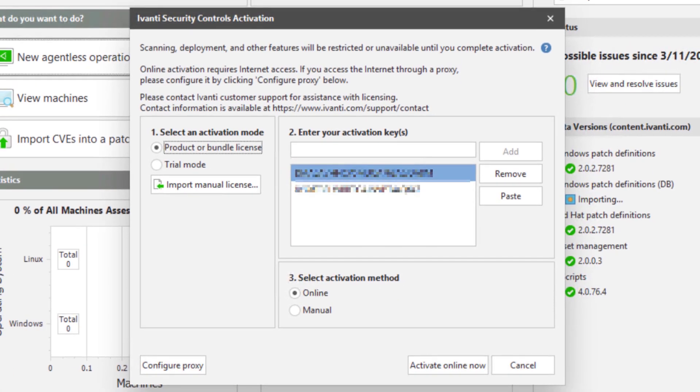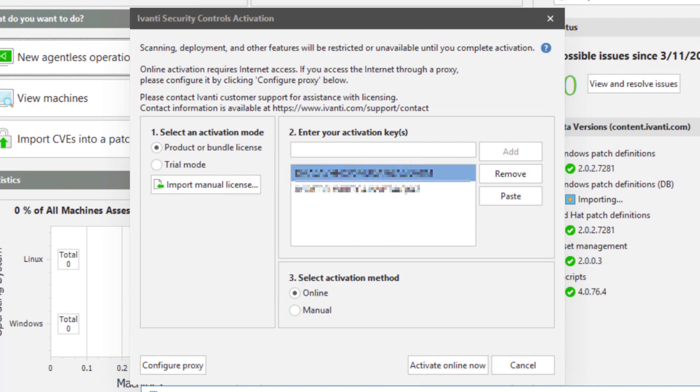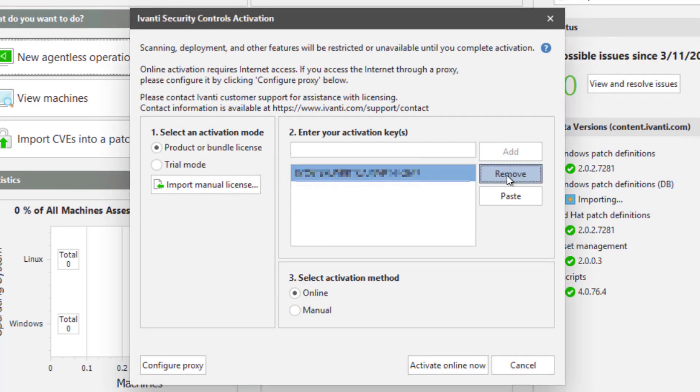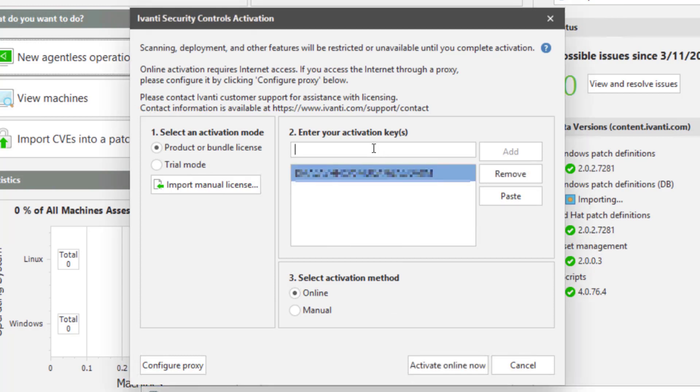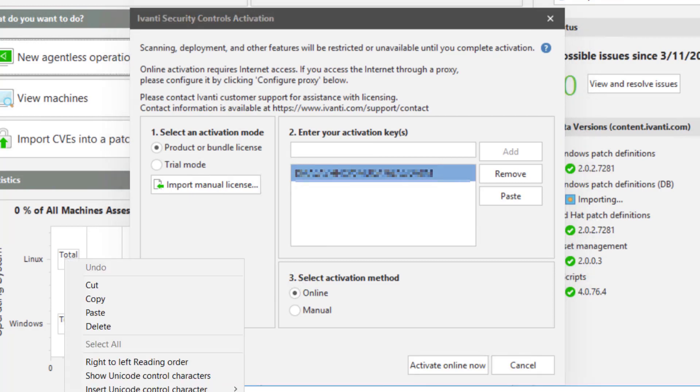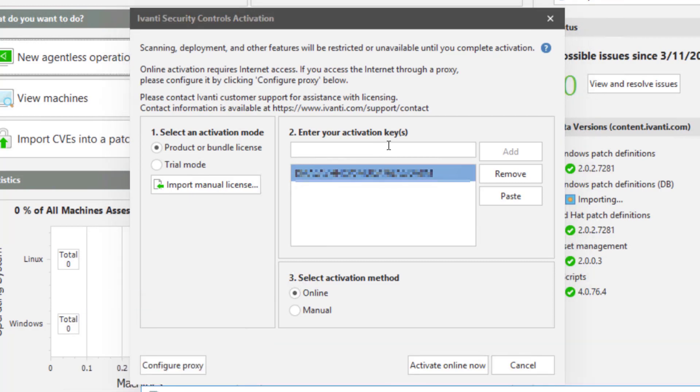So now in here, I've got some temporary licenses from trial mode. So I'll go ahead and remove those. I'll take my license key that I've already received.